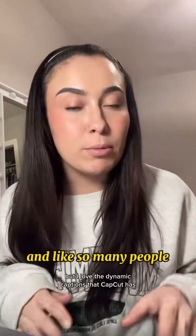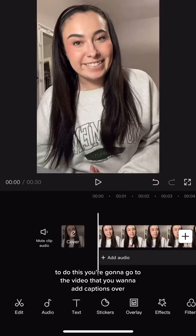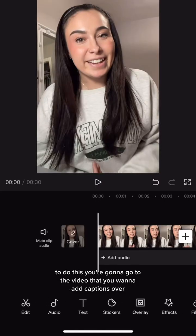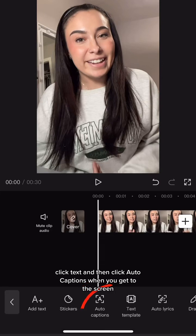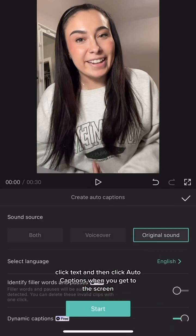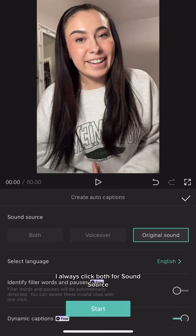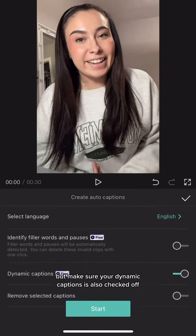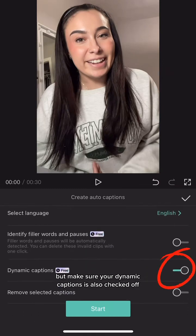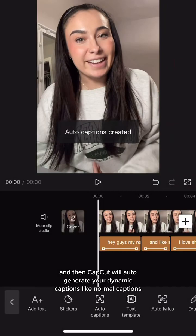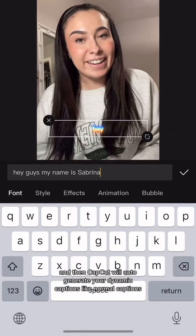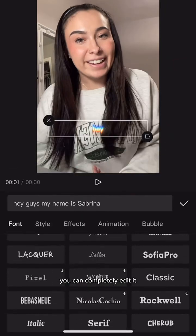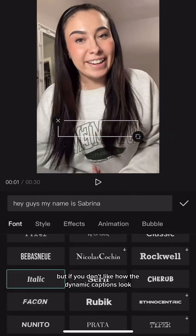This is a new feature to me, but I love the dynamic captions that CapCut has. To do this, go to the video you want to add captions over, click 'Text,' and then click 'Auto Captions.' When you get to the screen, I always click 'Both' for sound source, but make sure 'Dynamic Captions' is also checked off, and then CapCut will auto-generate your dynamic captions.